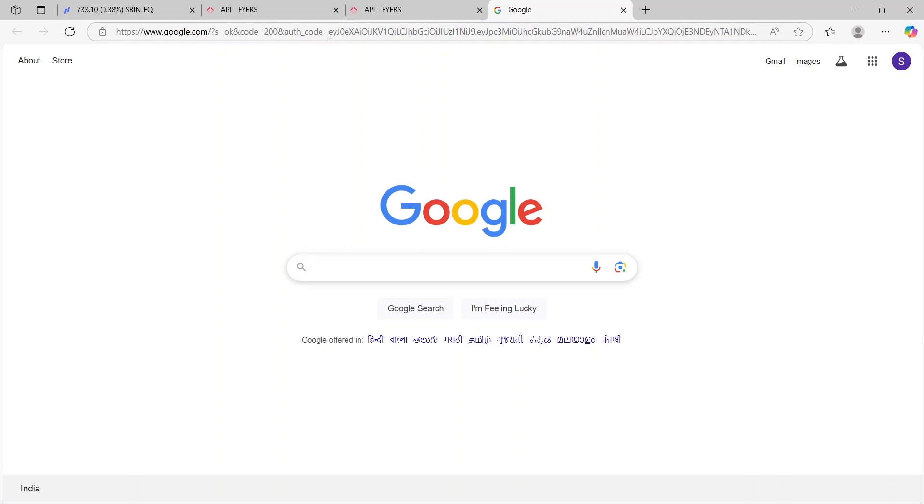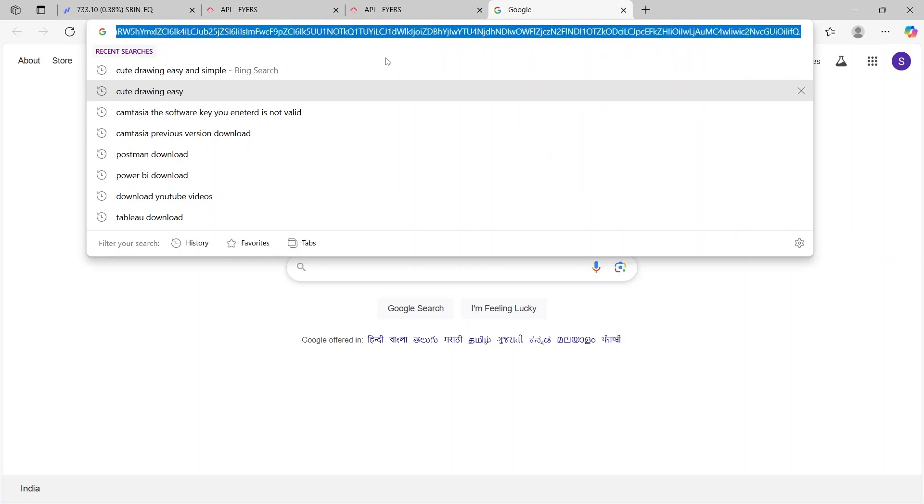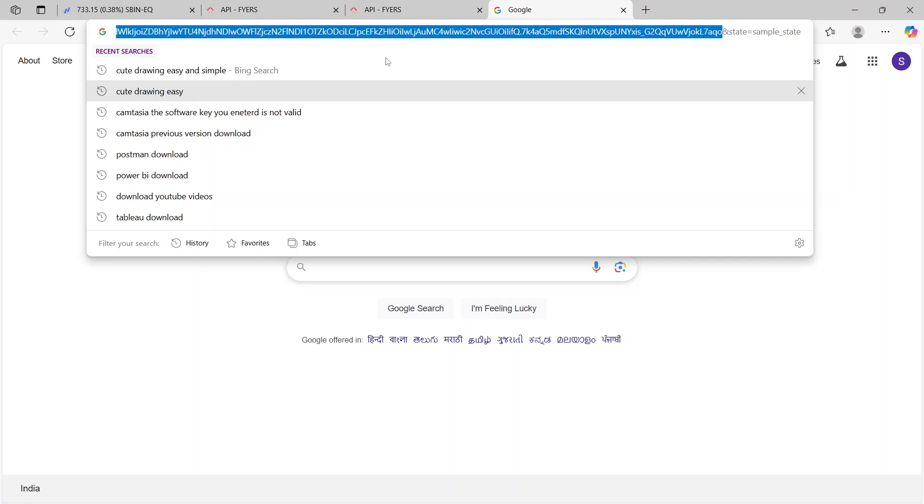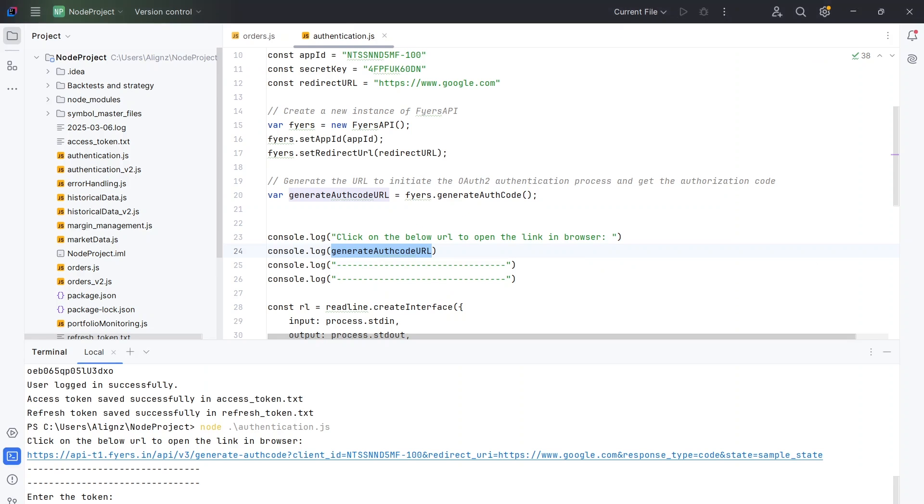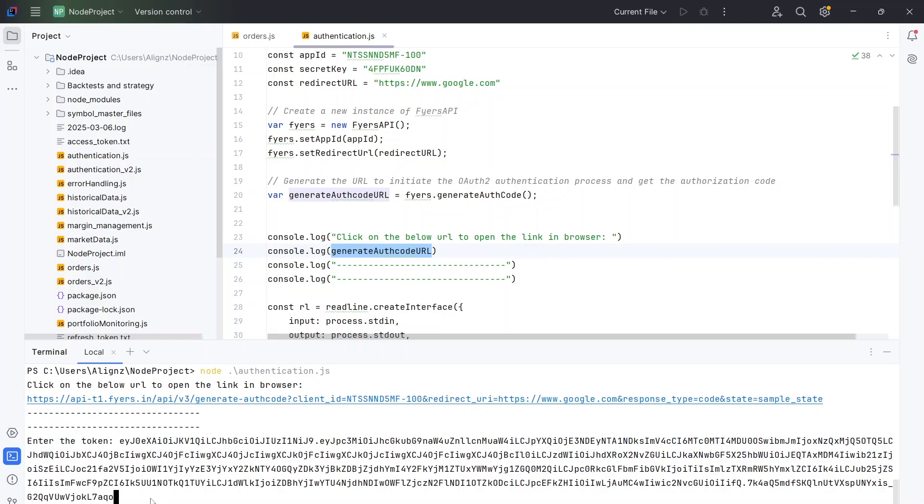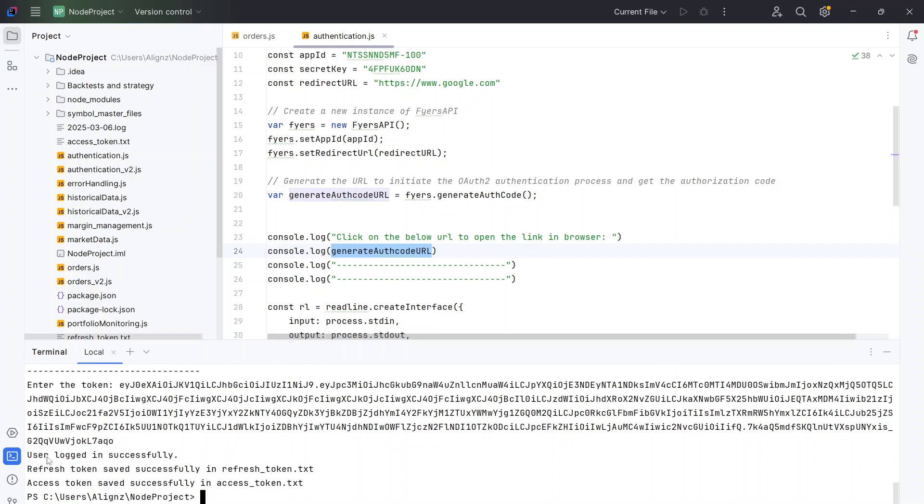What you'll have to do is from the URL check everything after auth code equals to. Keep going right side and you don't have to copy the last part which is 'and state equals sample state'—just remove that and copy it. I'm doing a normal Ctrl+C to copy. Come back to your IntelliJ, and at the bottom in the token just press enter, paste it, and press enter.